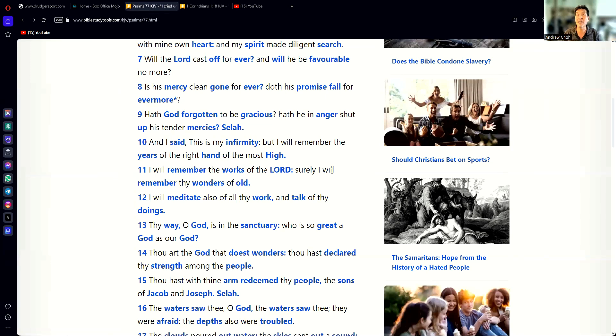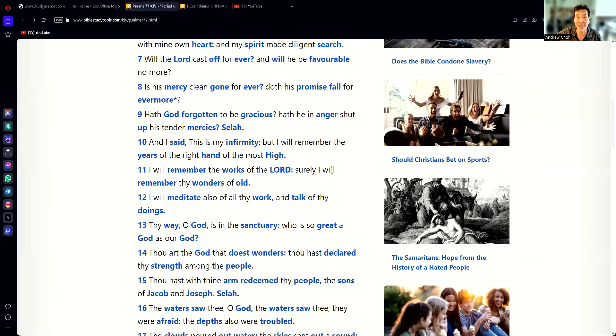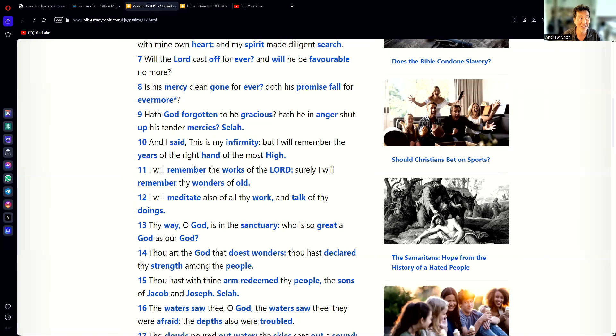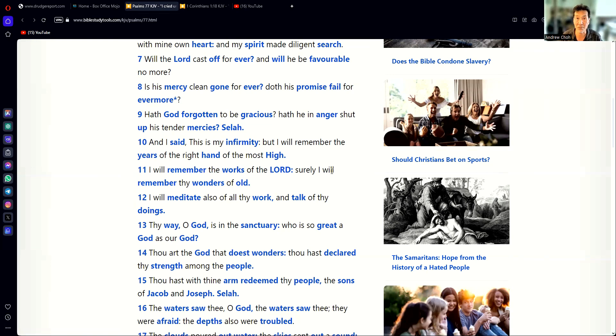So, if God is in control of my troubles, then God will be in control of whatever happens next. I will remember the works of the Lord. Because of that reason, God is in control, I will meditate on the work. And I will follow God even more because of my troubles.